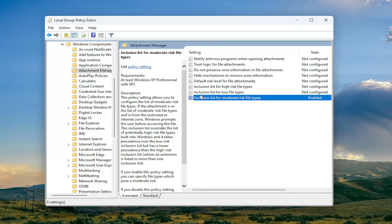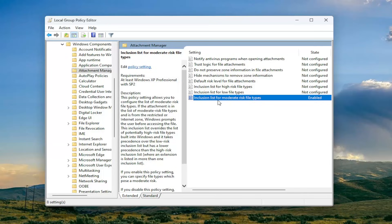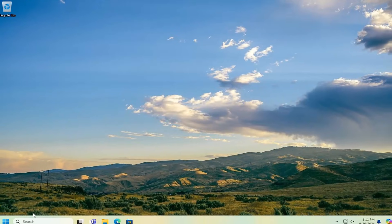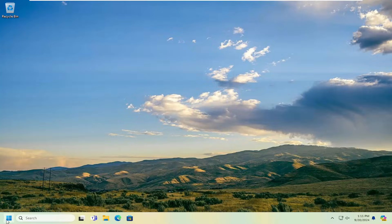And then hopefully that should resolve the problem. You're welcome to change it back to not configured or disabled at a later time. But that should be about it for today's tutorial. And you will need to restart your computer in order for this change to take effect. So go ahead and restart your computer at this time.